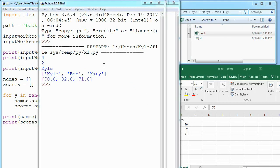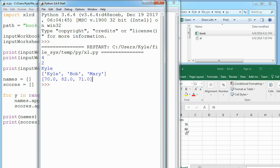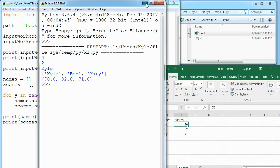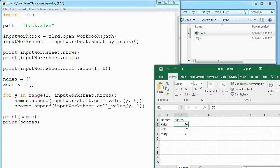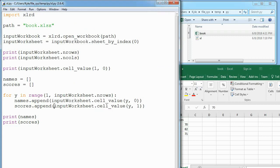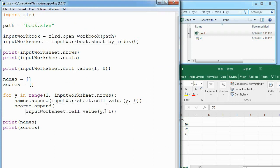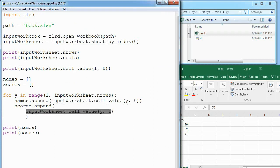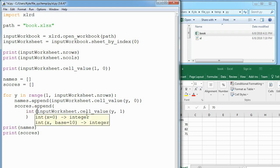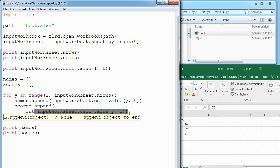Some of you might notice that scores is actually holding floats instead of integers like we see in this Excel file. That's because Excel doesn't really store integers, everything is a float in Excel. What we need to do is look at what we're actually appending to scores. It's just this little bit and I'll put it on its own line. This is initially 70, then 82, and 71. We want this number to always be an integer, so we'll parse it as that.